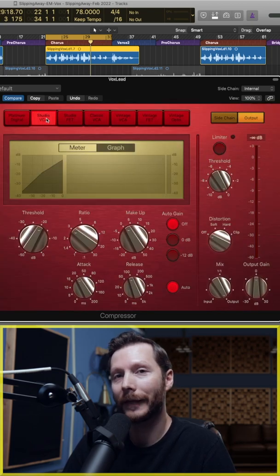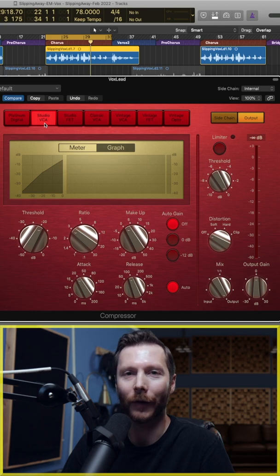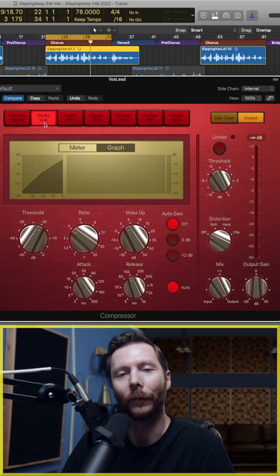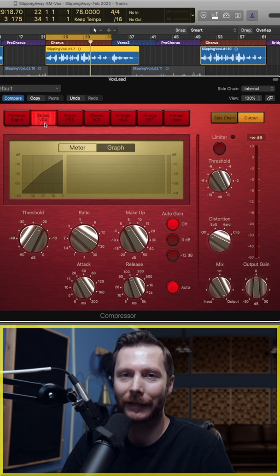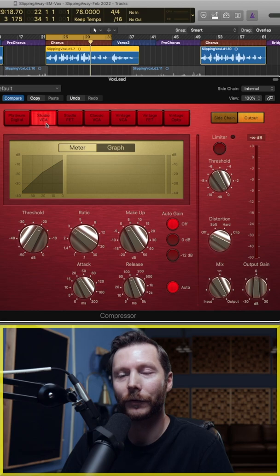Next, we have three VCA style compressors. These are often described as slower and warm, and they're often used for things like bass and lower frequency instruments.